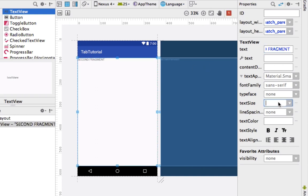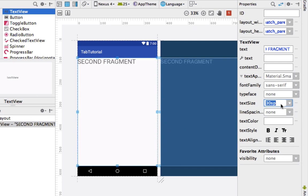Our text size, we'll make it 30 SP. When dealing with font sizes, you want to use SP. Anything else, you want to use DP. But since it's font size, we're using SP.